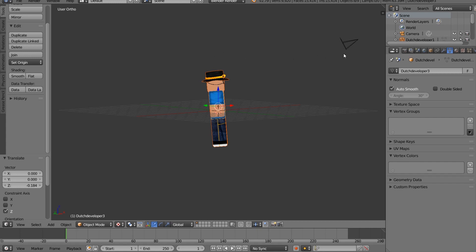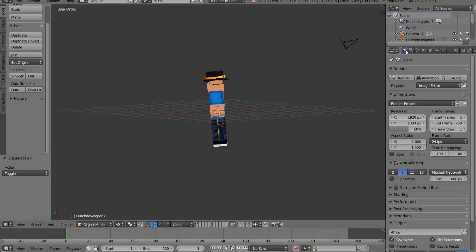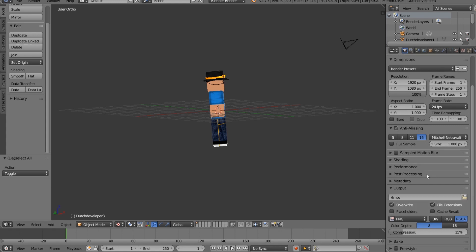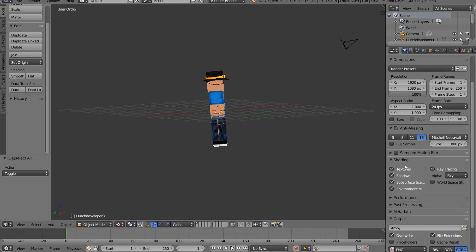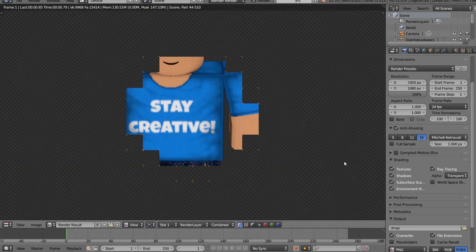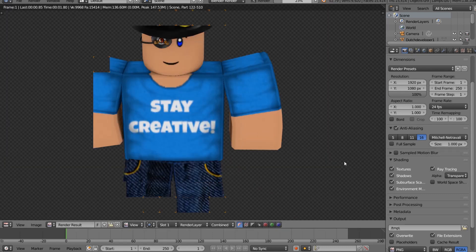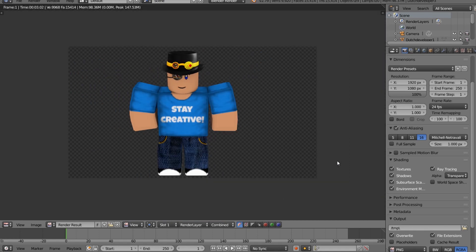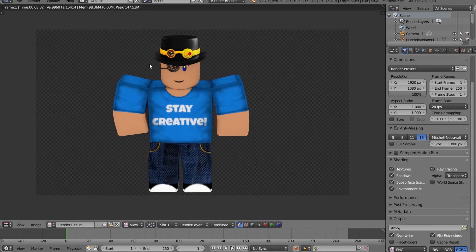Now we could bring it more to the front to get it closer or more in the back to get it away. I think this works. But now we want a transparent background. We're going to do this. I'm going to set my 1920 by 1080 resolution. And I'm going to go to shading and click on alpha transparent. What this will do, it will render a picture as transparent.